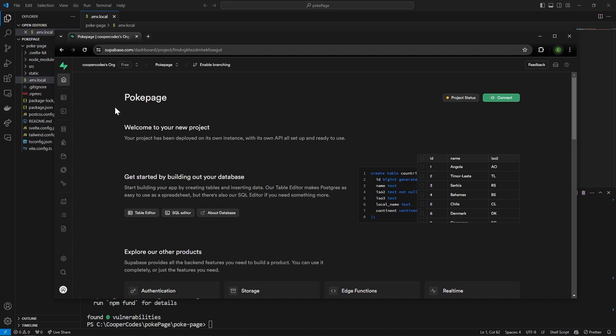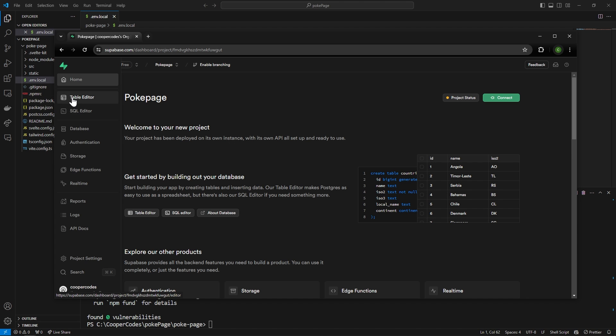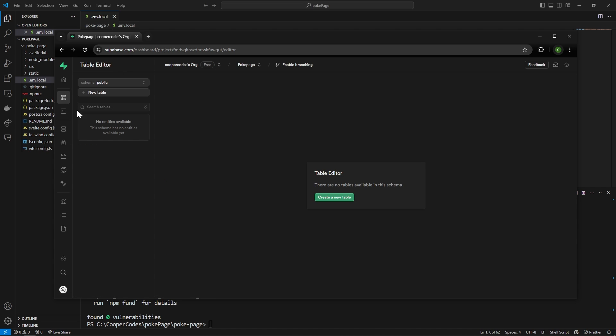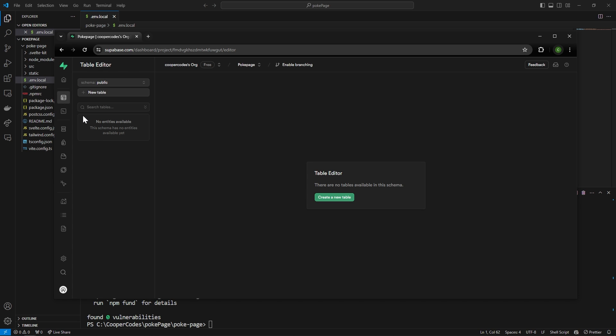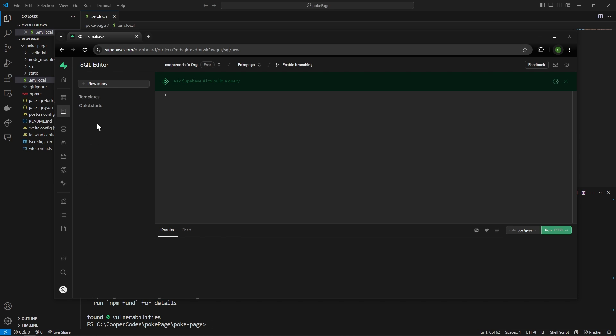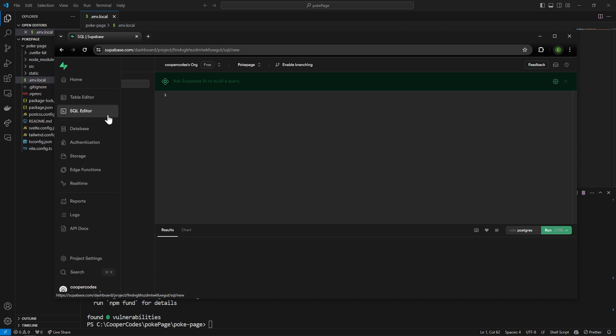Supabase is a back-end as a service so there's a lot of back-end related things here that we are going to look at. On the left here we can see all the different categories Supabase offers. For example there is a table editor to see all of your SQL tables. Right now we have zero so we can create a table if we want but we're not going to do that yet. The second thing here is the SQL editor.